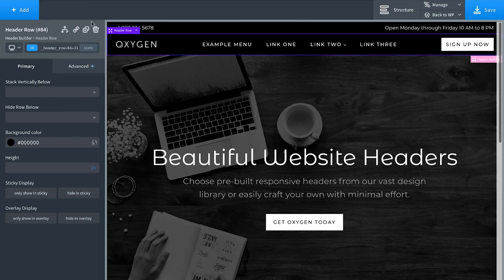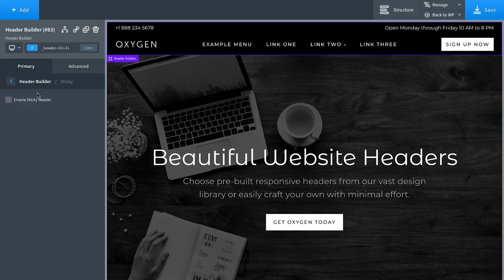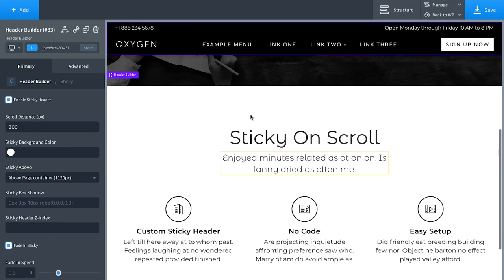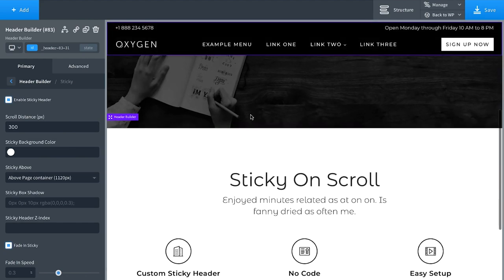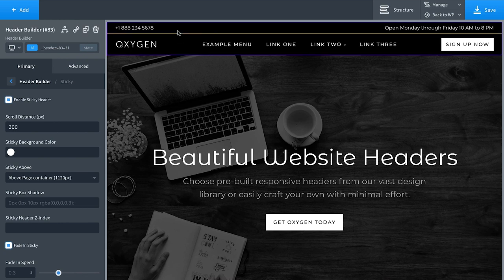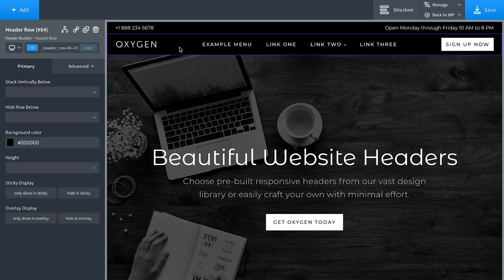With no code at all you get a sticky header. You can set it to fade in for a nice animation when it becomes sticky. Another thing you may want is a customized sticky header — different content when the header is sticky. Oxygen's header builder makes this easy — this is the beauty of a dedicated header builder, unlike other builders where you're just using a section or row without dedicated header functionality.